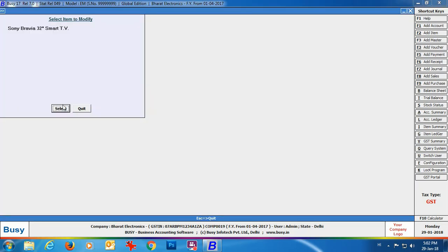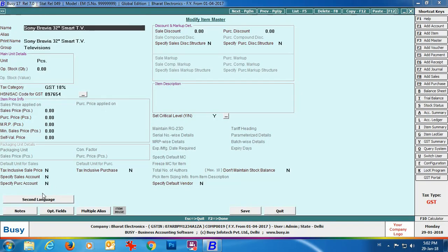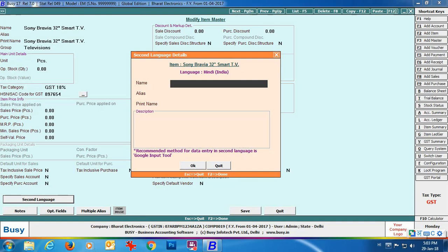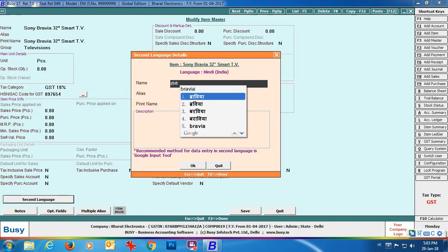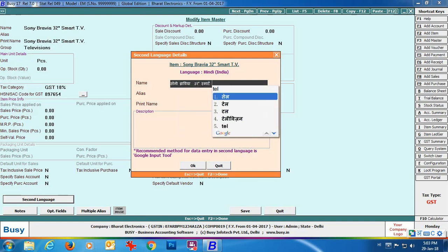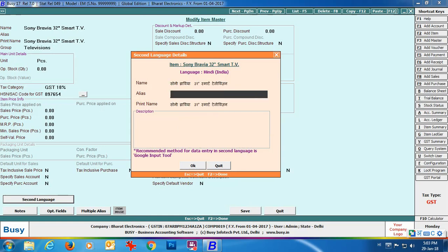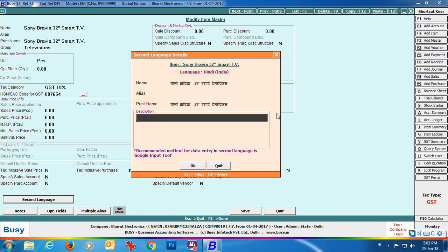Next we will specify item details in second language. Open an item in modify mode, click the second language button, and specify the item name, alias, print name, or description. Here also we are typing in English and it is converted into Hindi. It is recommended to use Google Input Tool — you type in English and it automatically translates into the selected language.